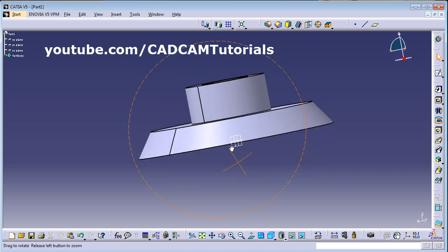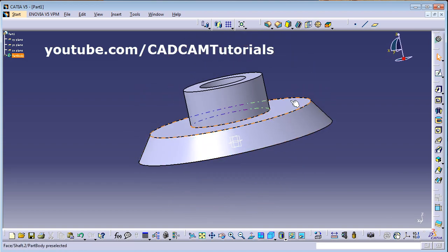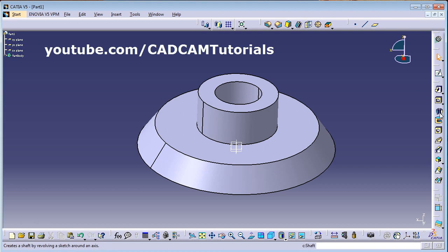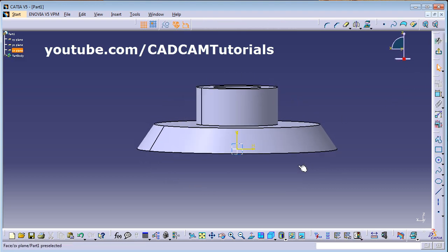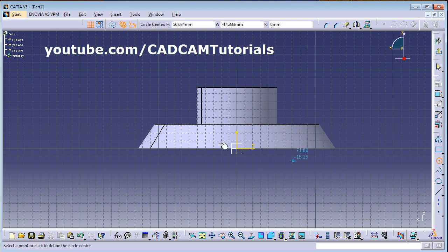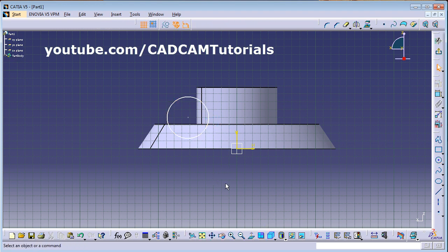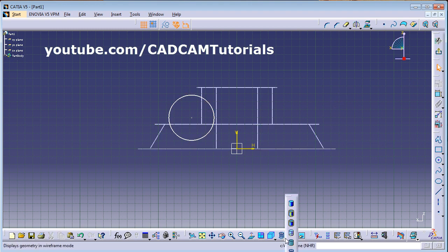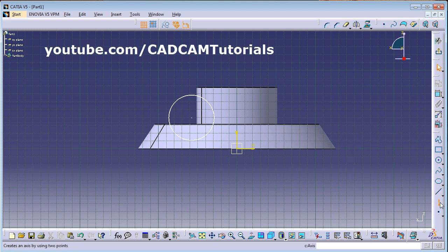In this way you can create different components using Shaft. The opposite of Shaft is Groove — using Groove you can remove material. Click on Sketch, select the vertical plane, and create the shape you want to cut. Switch to wireframe view, draw the shape, then create the axis around which you want to revolve it.